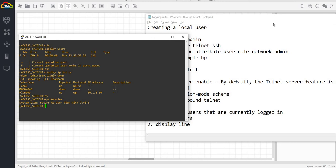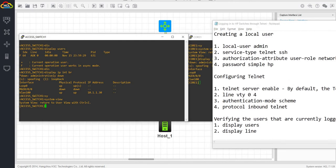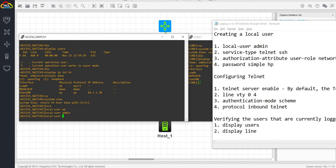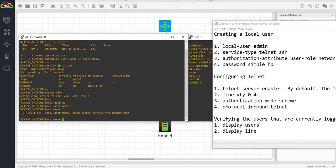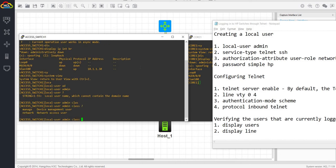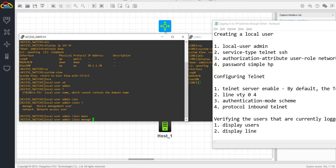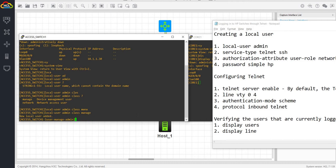Local user admin. This is actually the name. You can choose any names that you want. But in this case, I'm going to say admin and class. We have two classes: manage and network. I'm going to choose manage because I want to manage the device. I want to make changes to it. And it says here, new local user added.